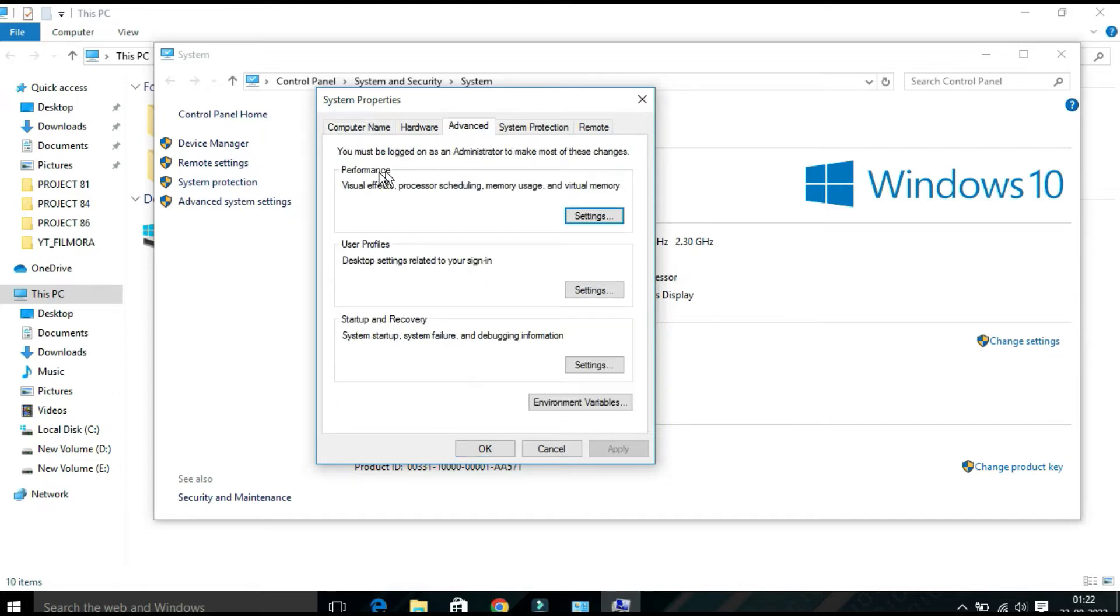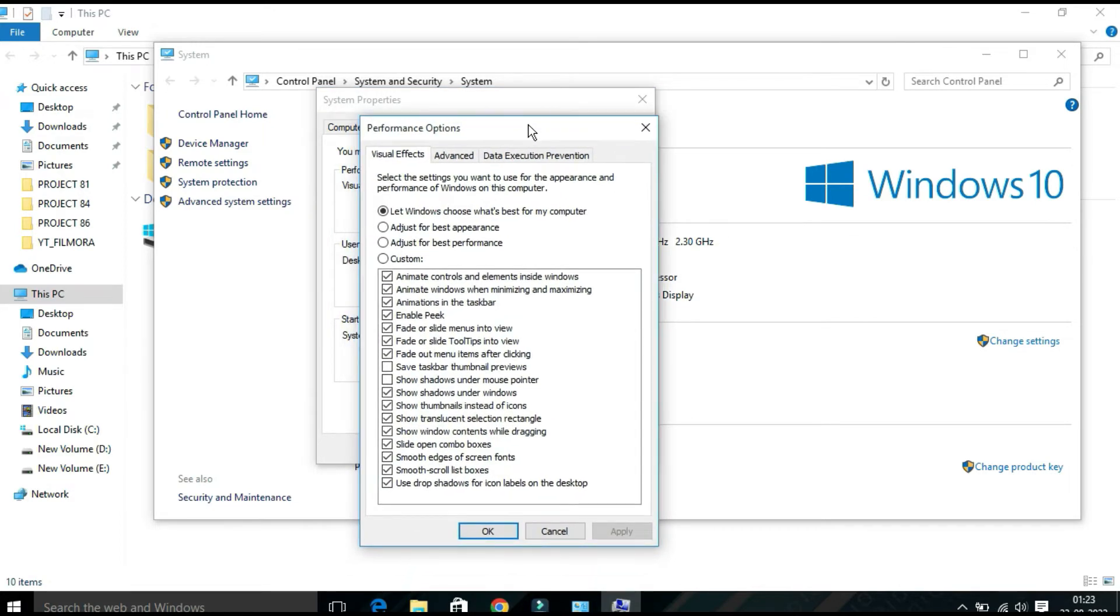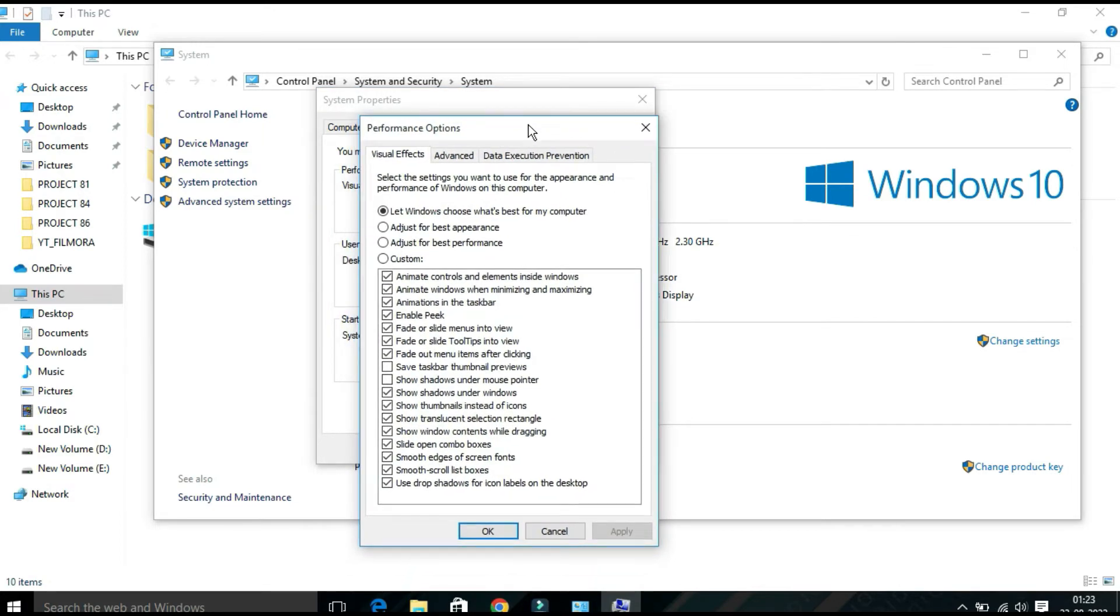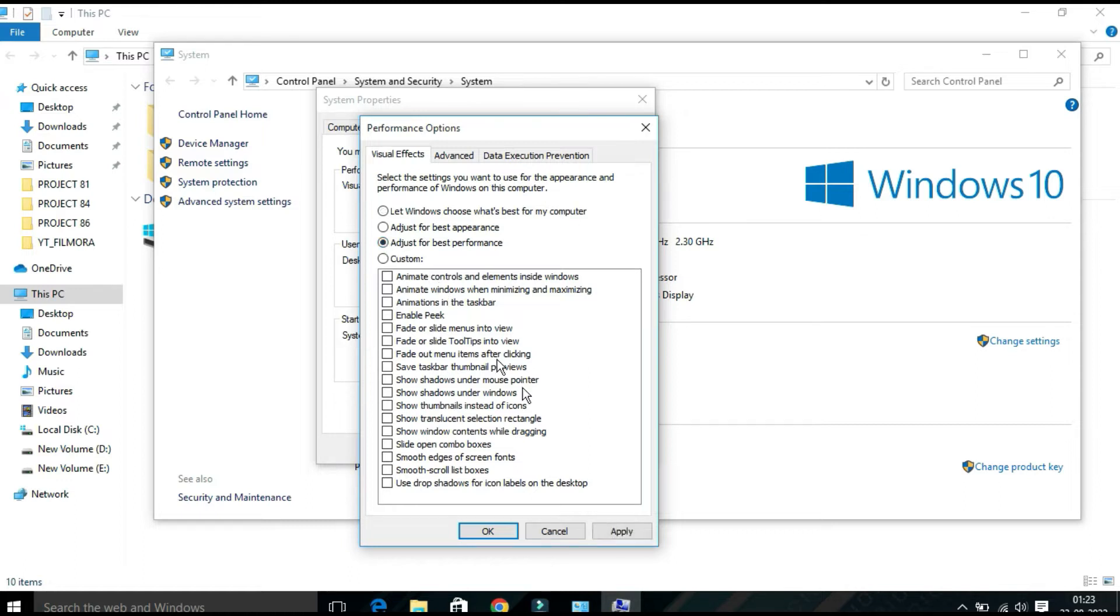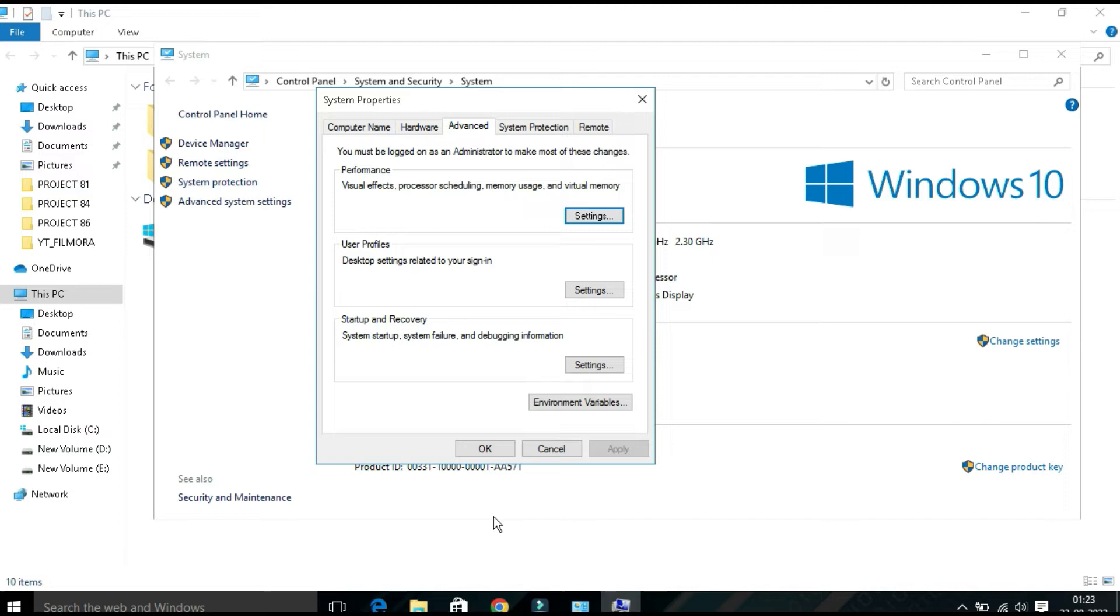Under Performance, you will find the Settings option. Click on this. Under Performance Options there are radio buttons, so make sure you have to select 'Adjust for best performance' and then click Apply and then OK.